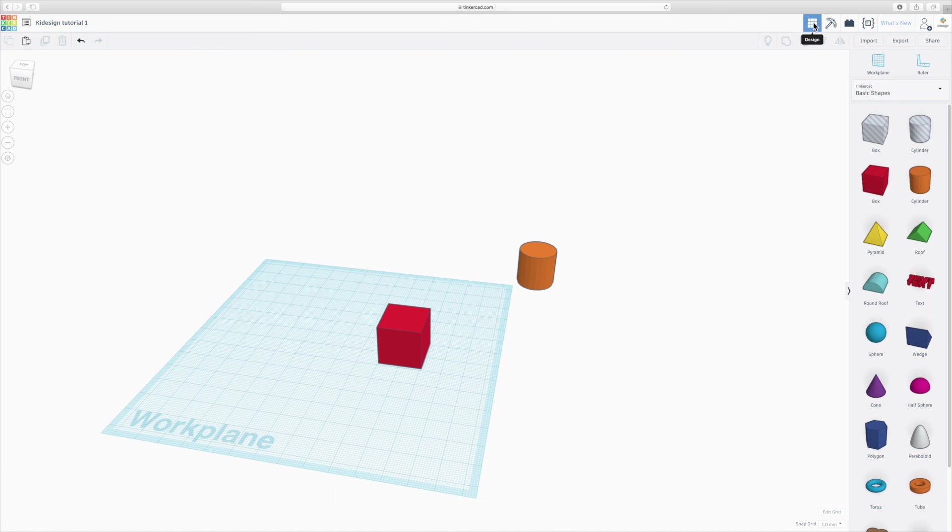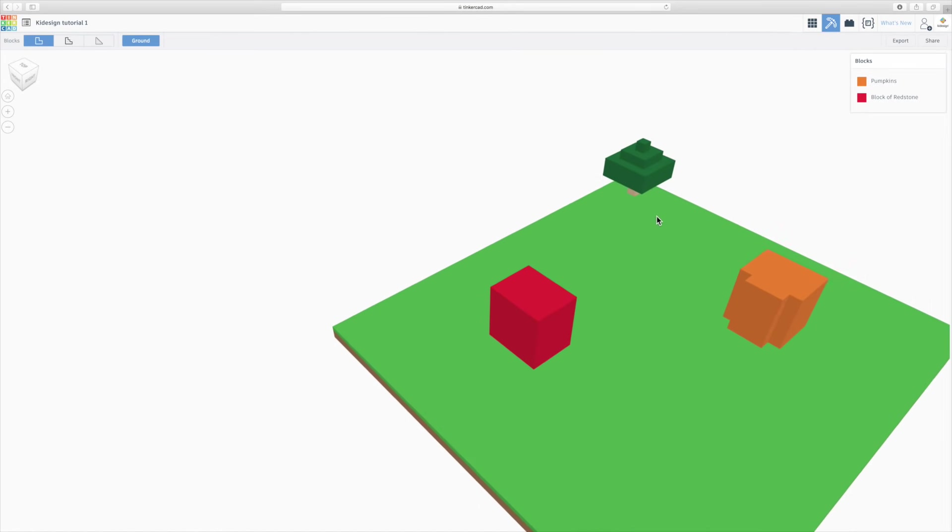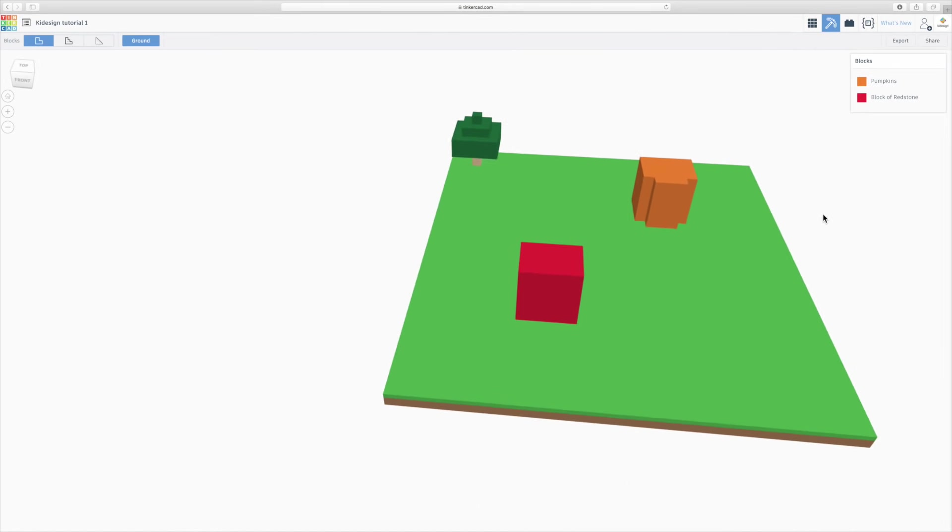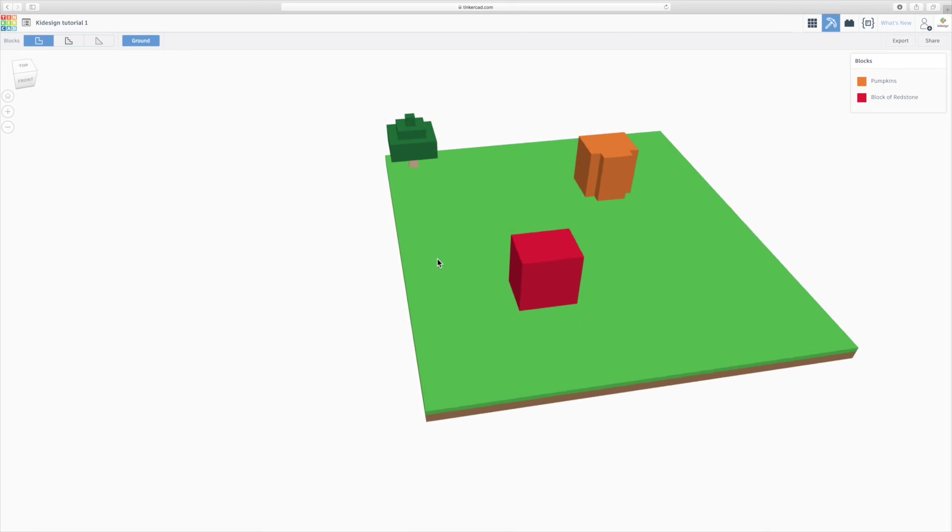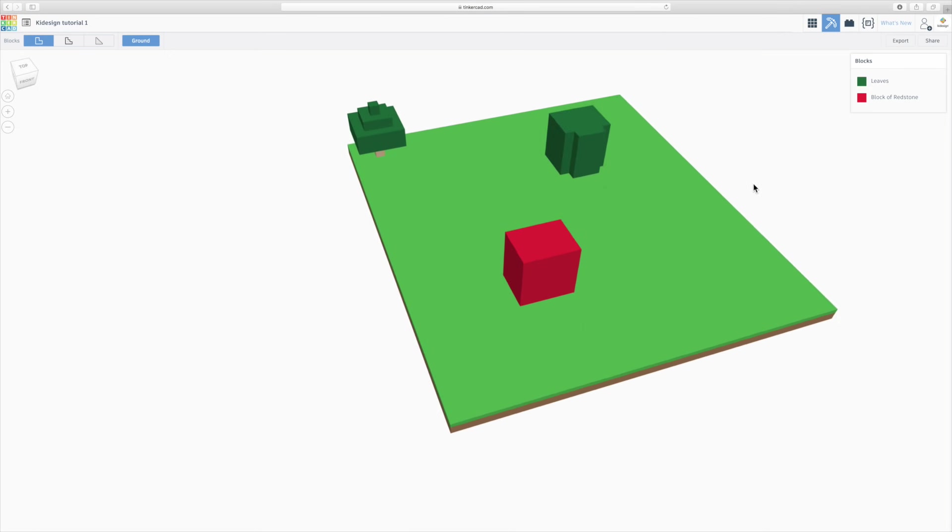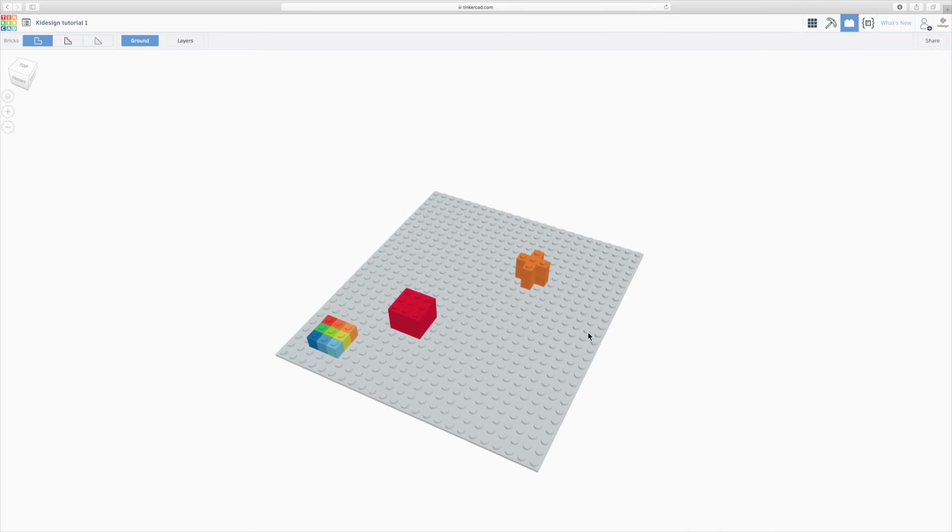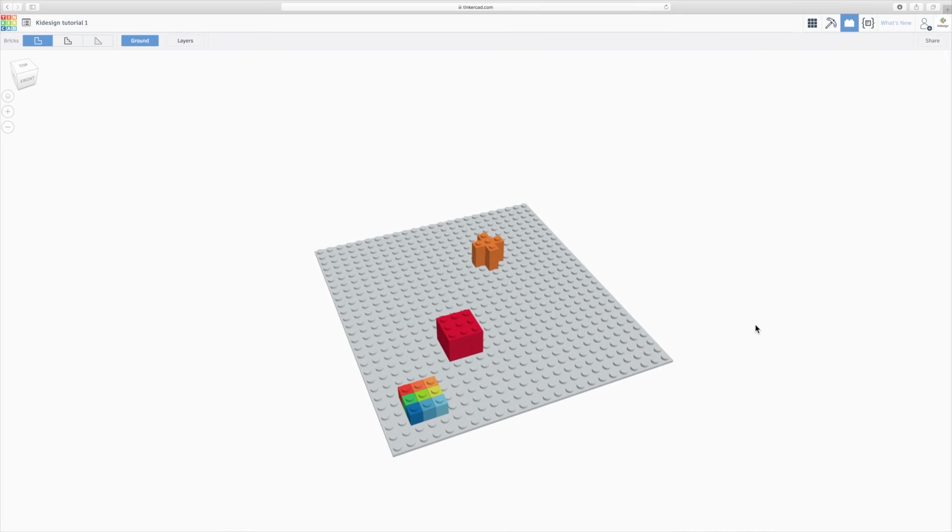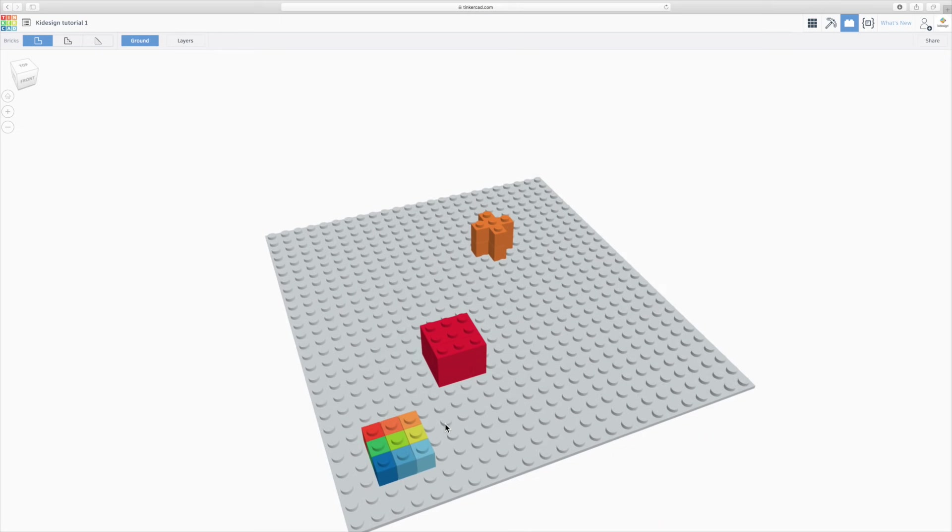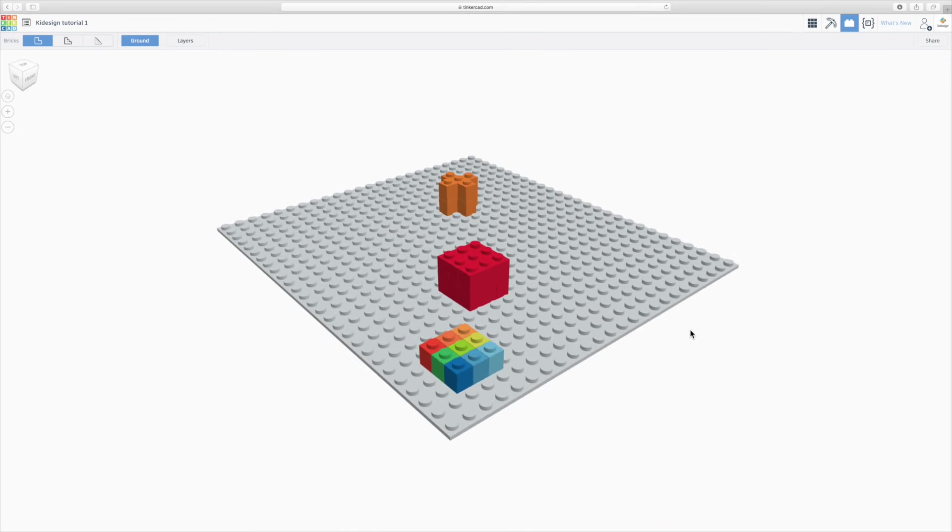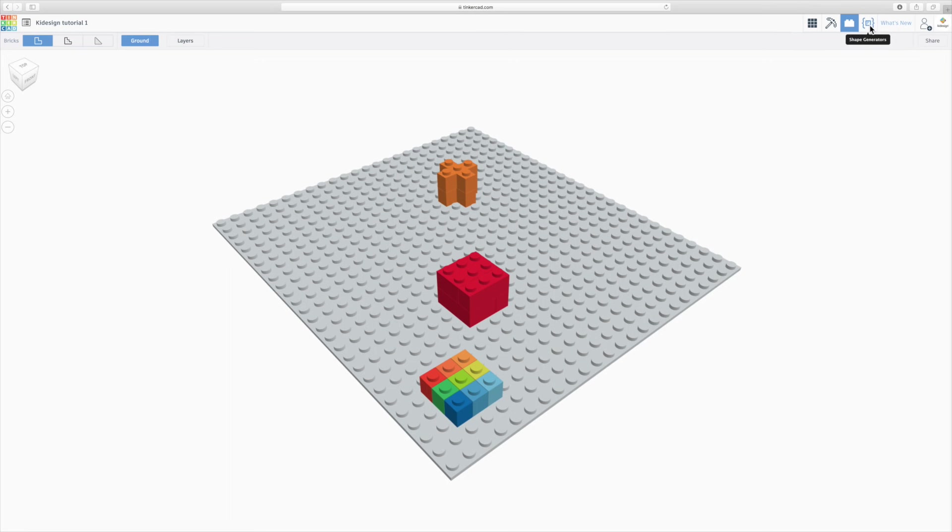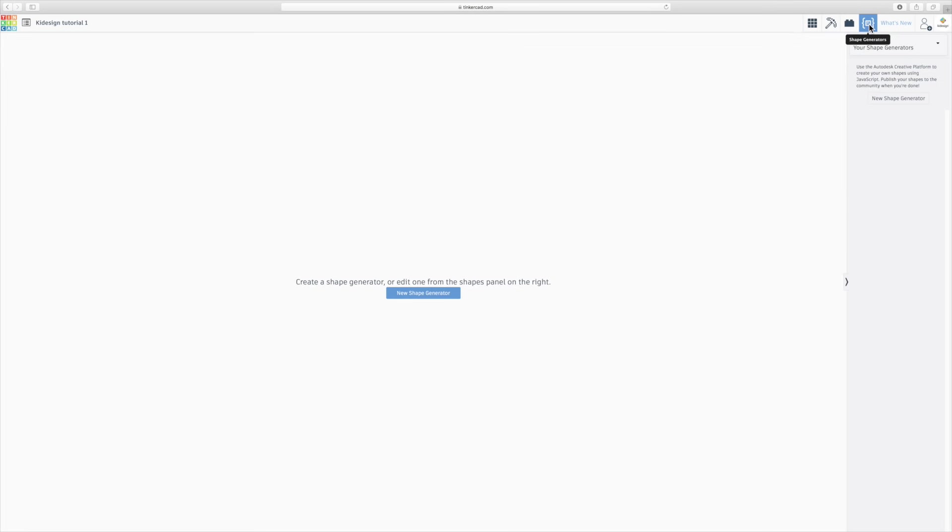The other few things here is you've got this design panel which we're in now. You've got a blocks panel, which is basically a Minecraft style interface where you can change colors of your design and then you can export it in a Minecraft format. And then you've got bricks, which is a Lego style view. And you can share that as an image, as a Lego style drawing on your design. And then you've got shape generators for creating your own shapes using JavaScript.